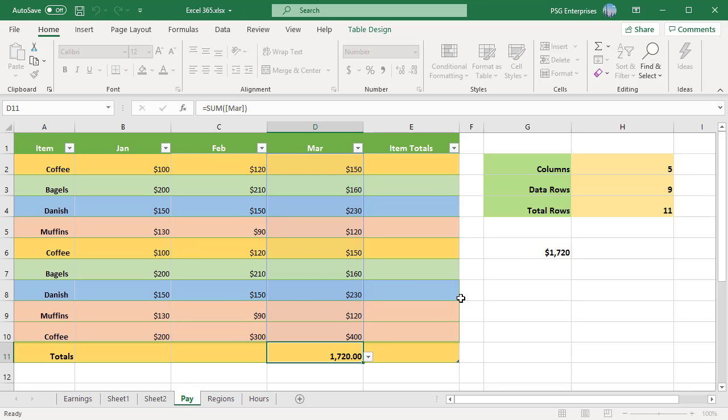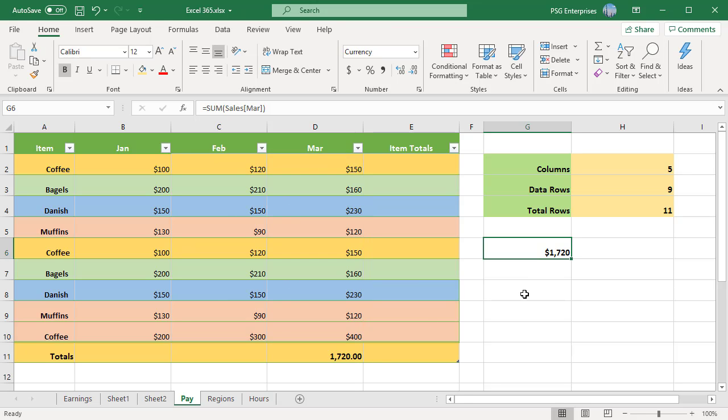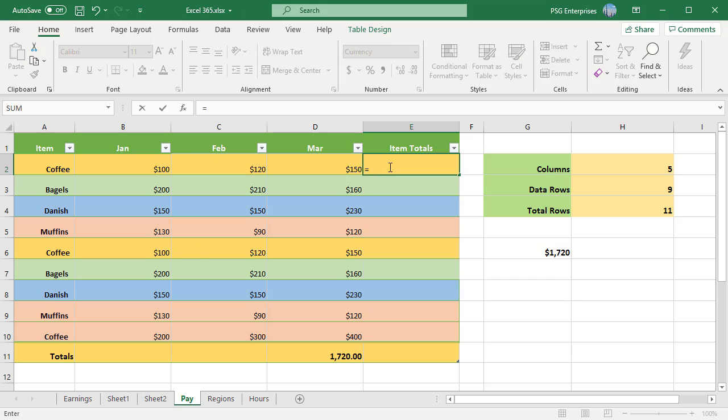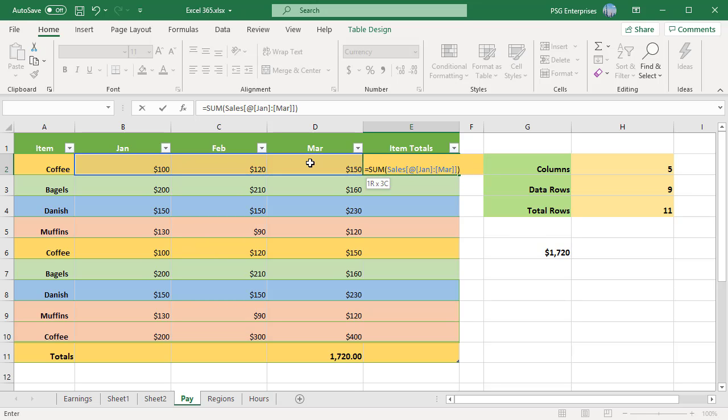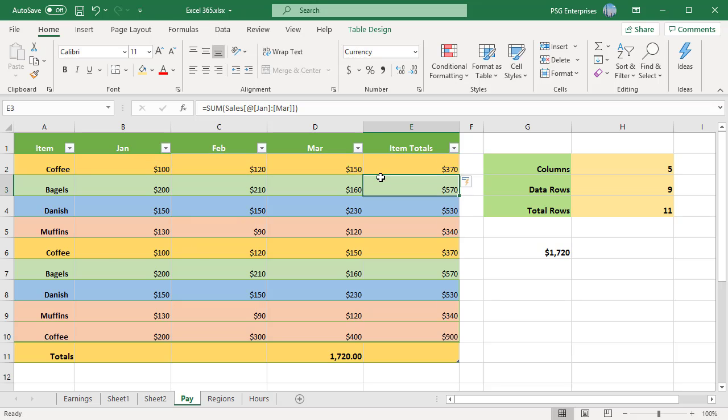Creating structured reference in a new column in Excel table will fill all the rows in that column with the same formula. This is called a calculated column. Enter a formula in E2. Type the closing parenthesis and press enter. Excel automatically fills the entire column with the same formula.